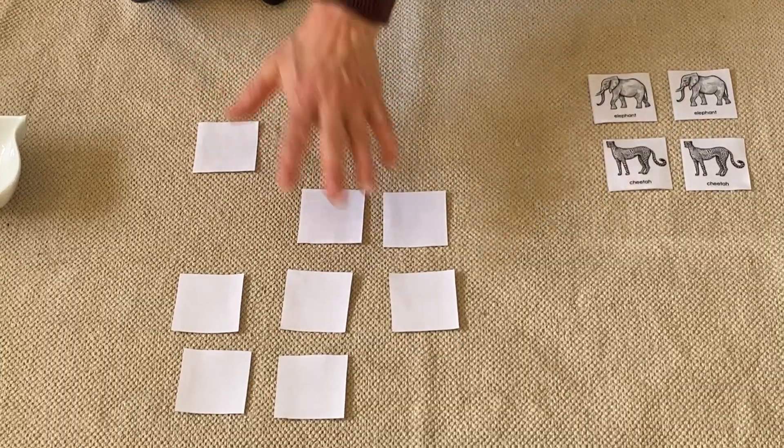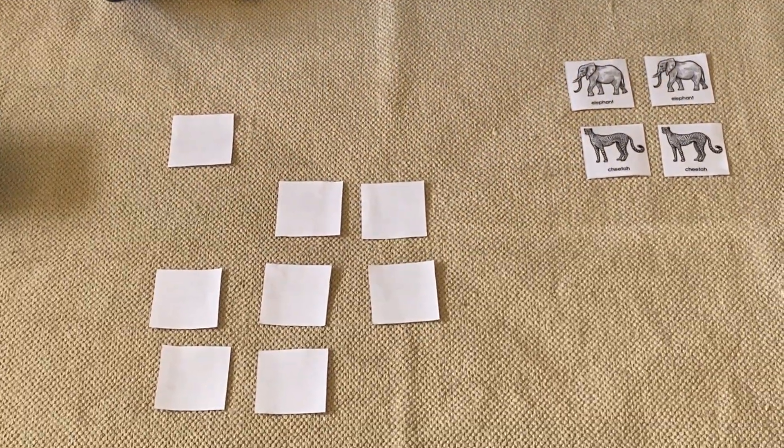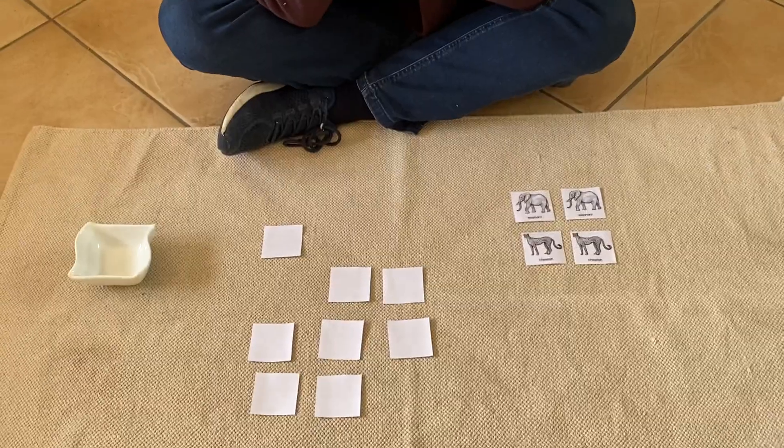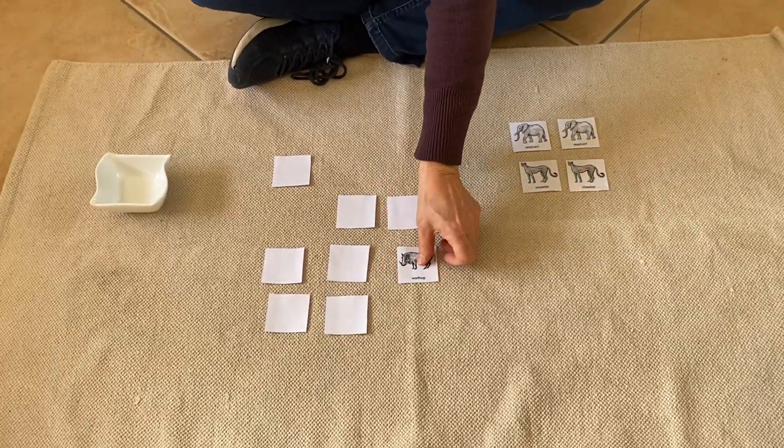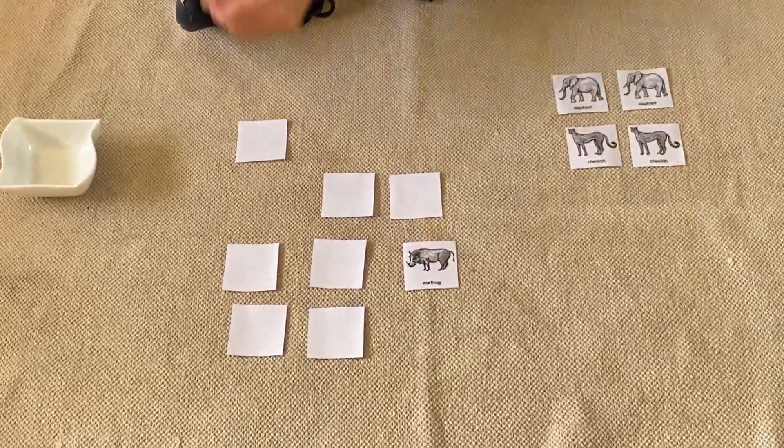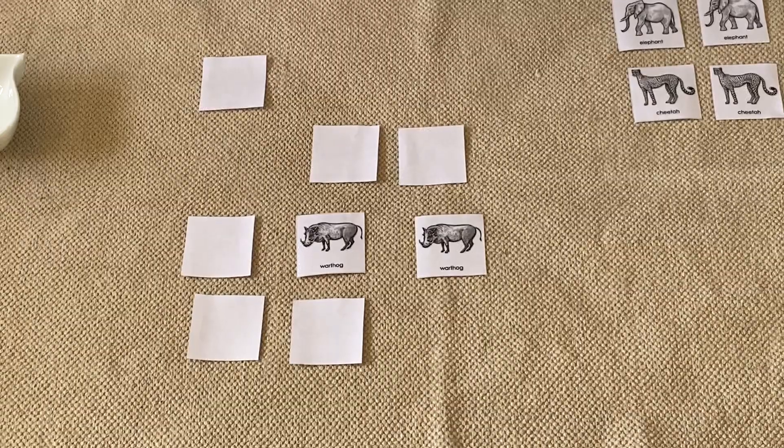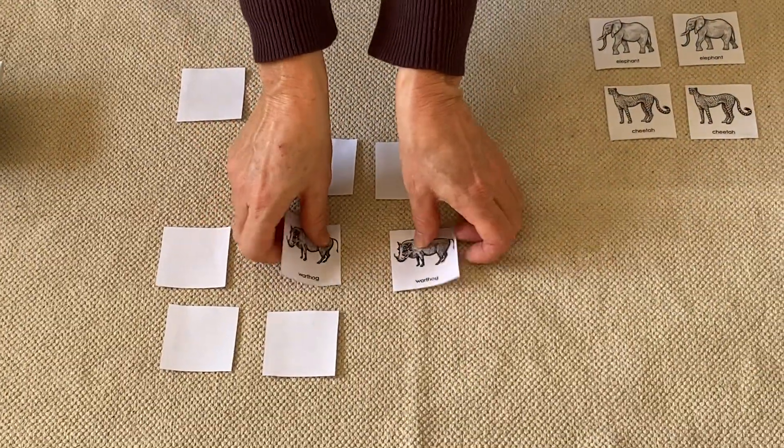Okay, I'm gonna leave my cards in the same place so that I can try to remember where they were. Let's see, the warthog and ooh, the warthog, that's another pair.